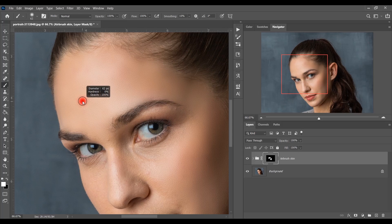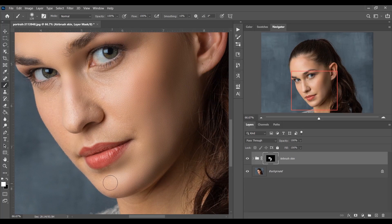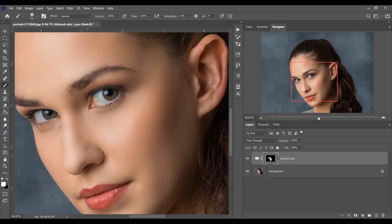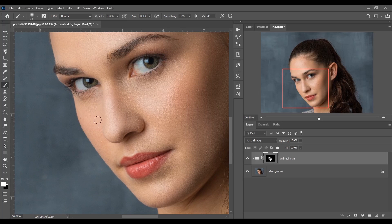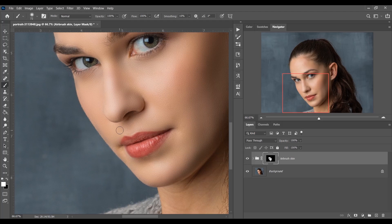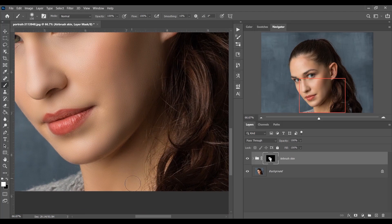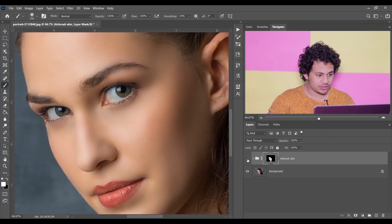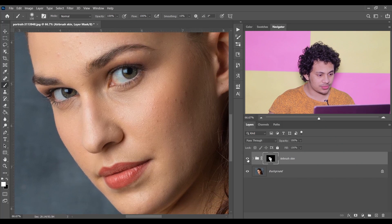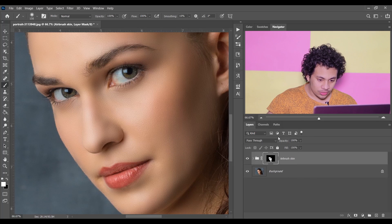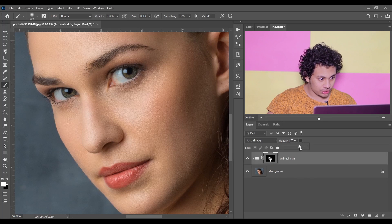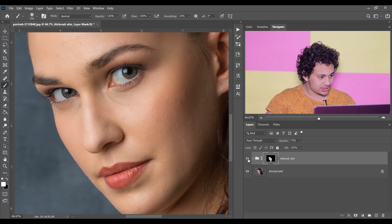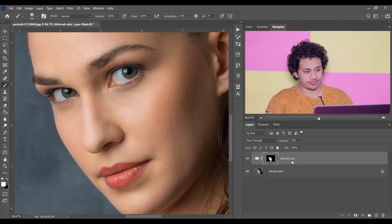Clean up any excess paint with a small brush. Now look at the before and after — this was before, and this is after. It's a huge difference. You can also adjust the opacity — decrease it a little because the effect can be too strong. I think 73% looks good.